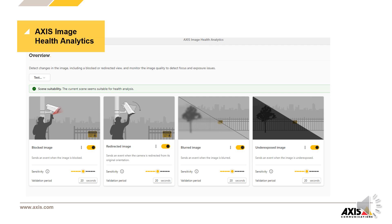We plan to include other chipsets, thermals, fisheye, and multisensor devices in this feature, so stay tuned. As a last note, new cameras with image output will not have the legacy tampering detection.